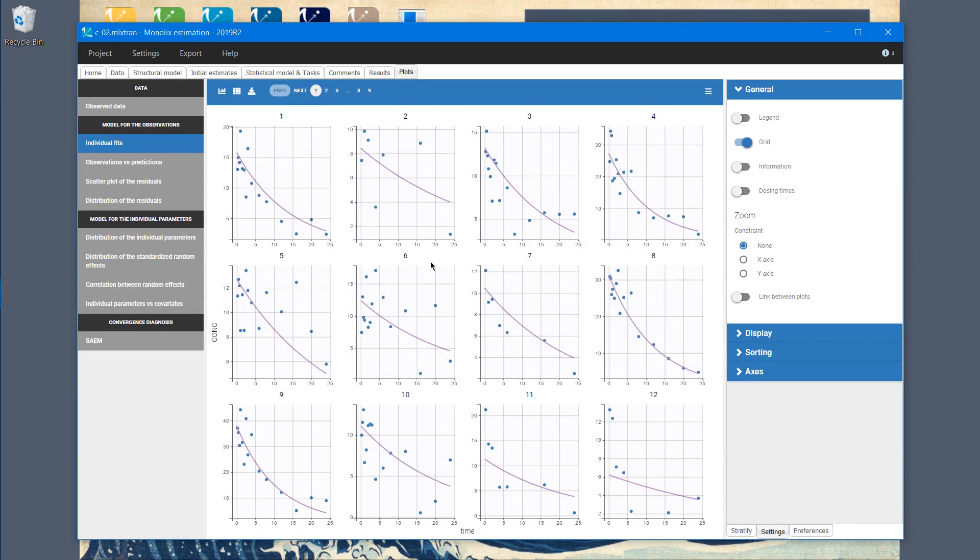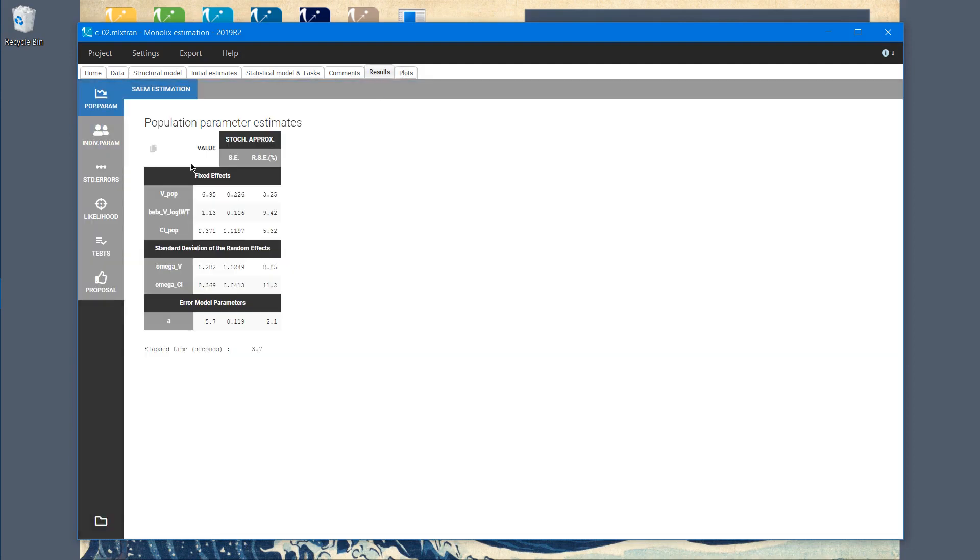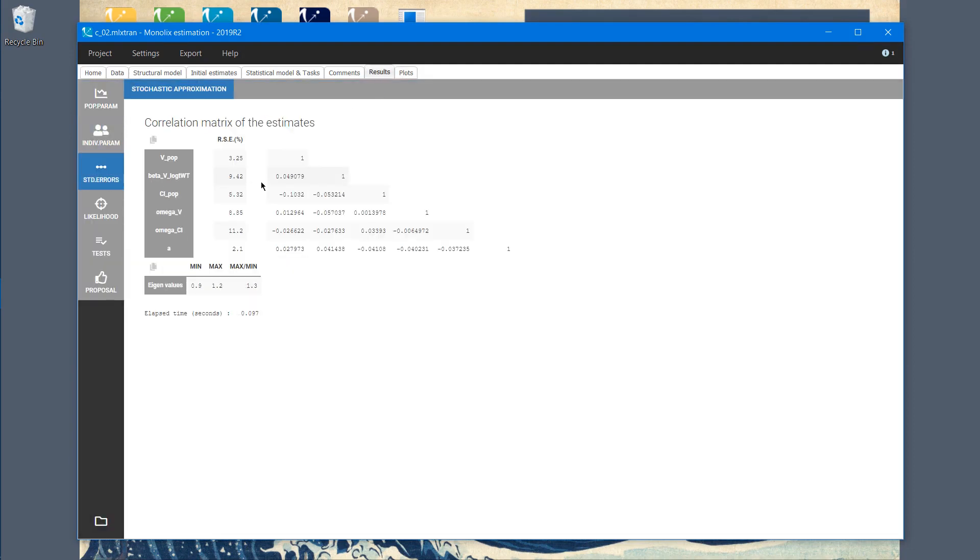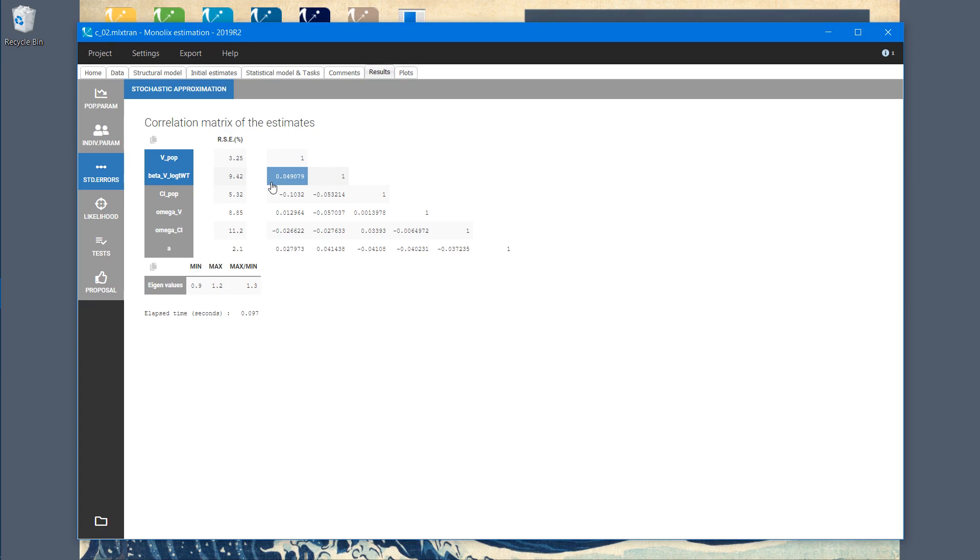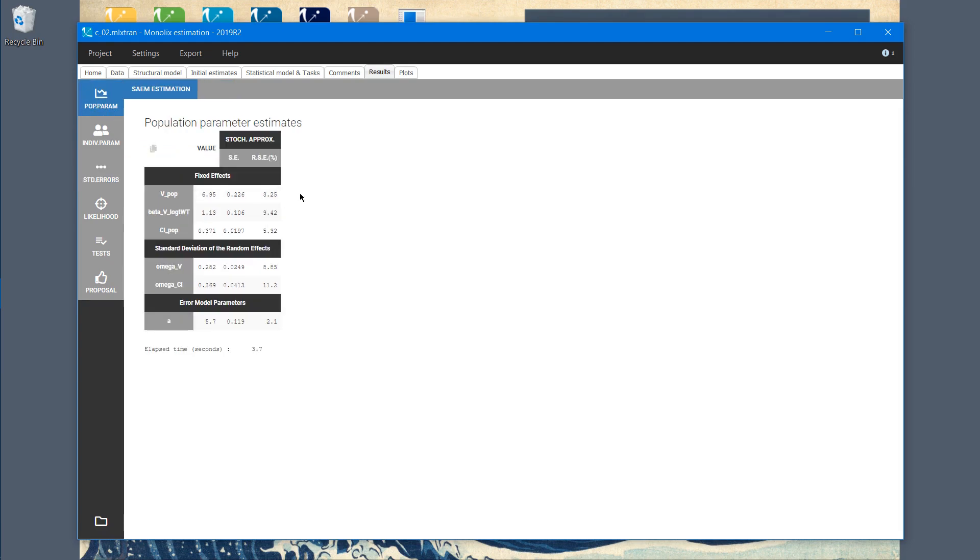Let's look at the correlation matrix. The scaling practically removed the correlations. The value is now of order 10 to the minus 2. As a consequence, the confidence of the estimation of the volume parameter will be much better. In fact, standard errors decreased 10 times.